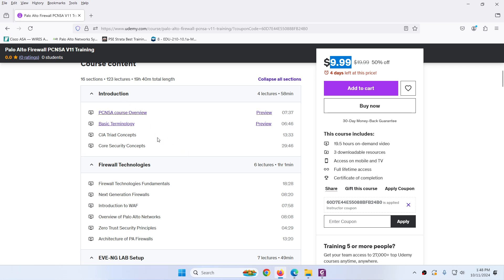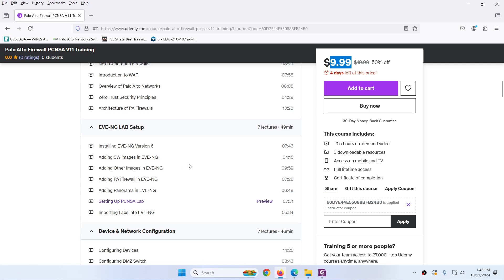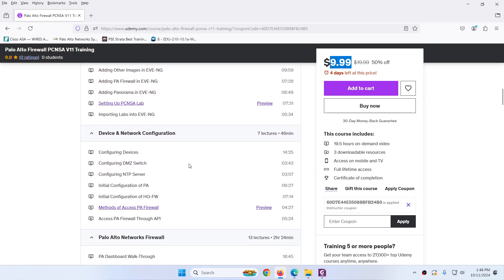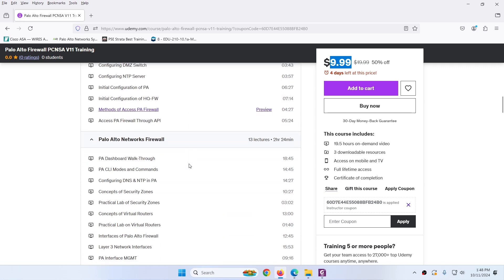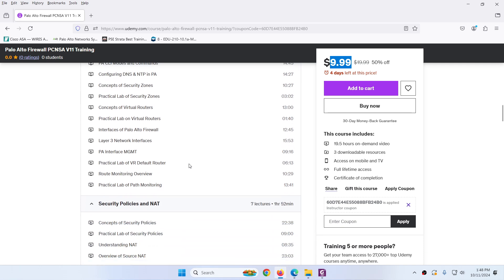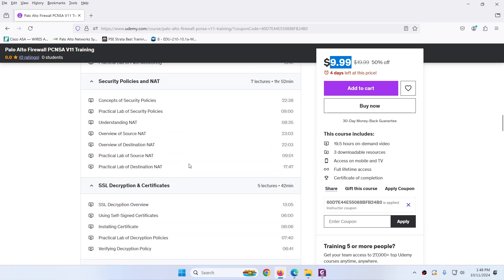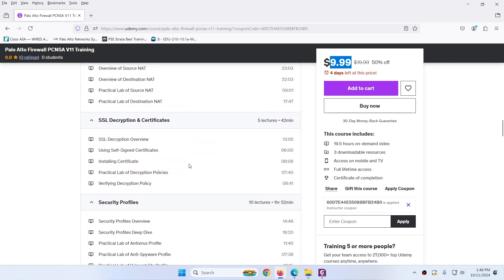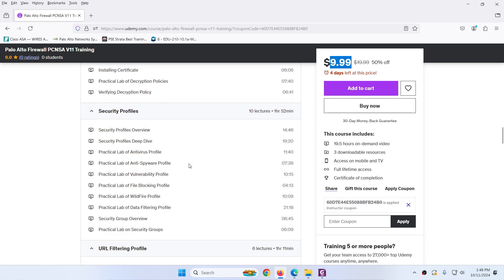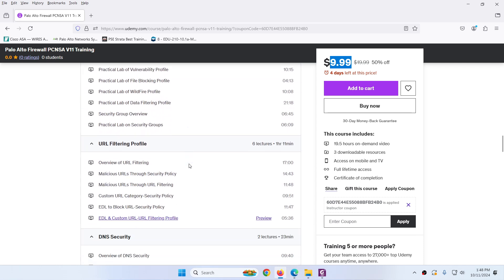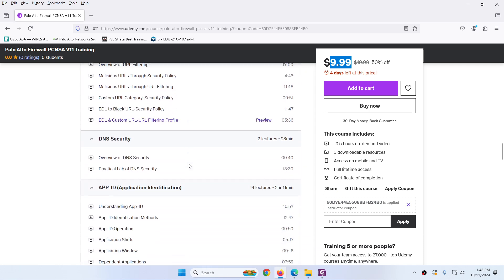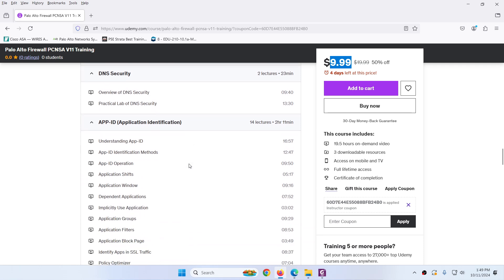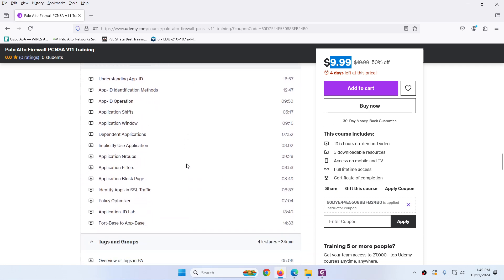So this is the introduction section. We have firewall technology, EVNG lab setup, device and network configuration, Palo Alto network firewall, security policy and NAT policies, SSL decryption and certificate, security profile and detail, URL filtering profile and detail, DNS security, application ID, app ID and detail.